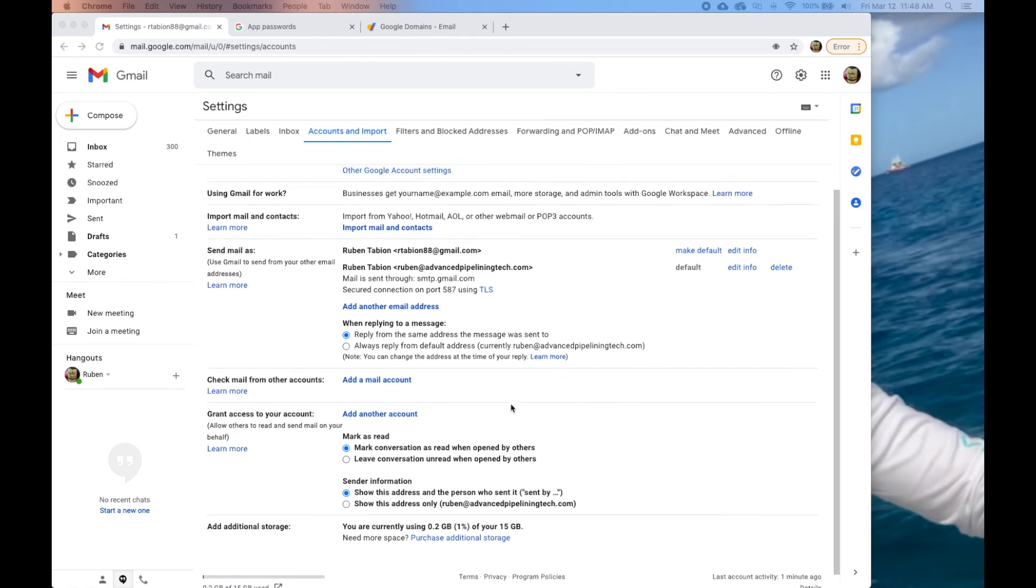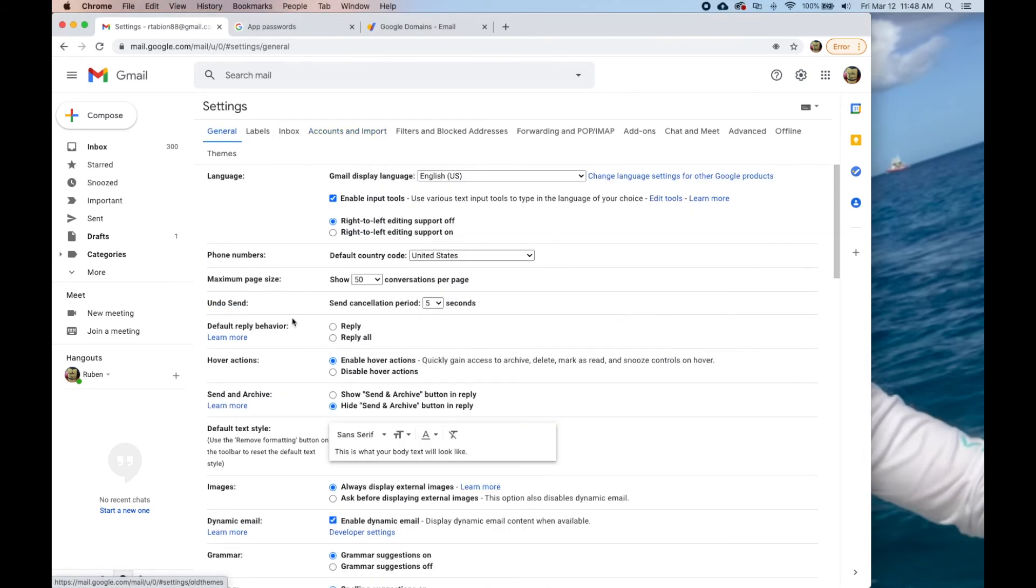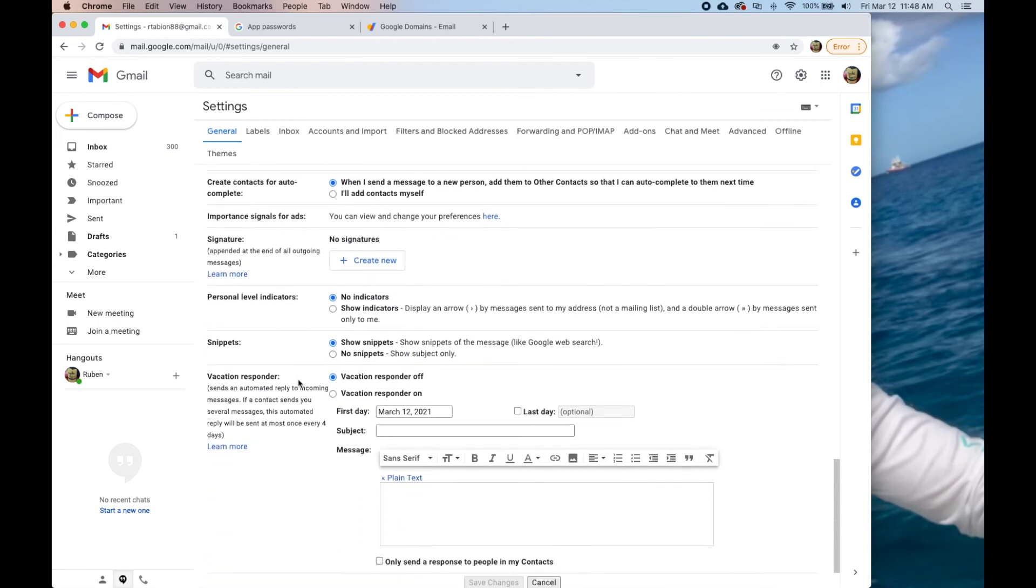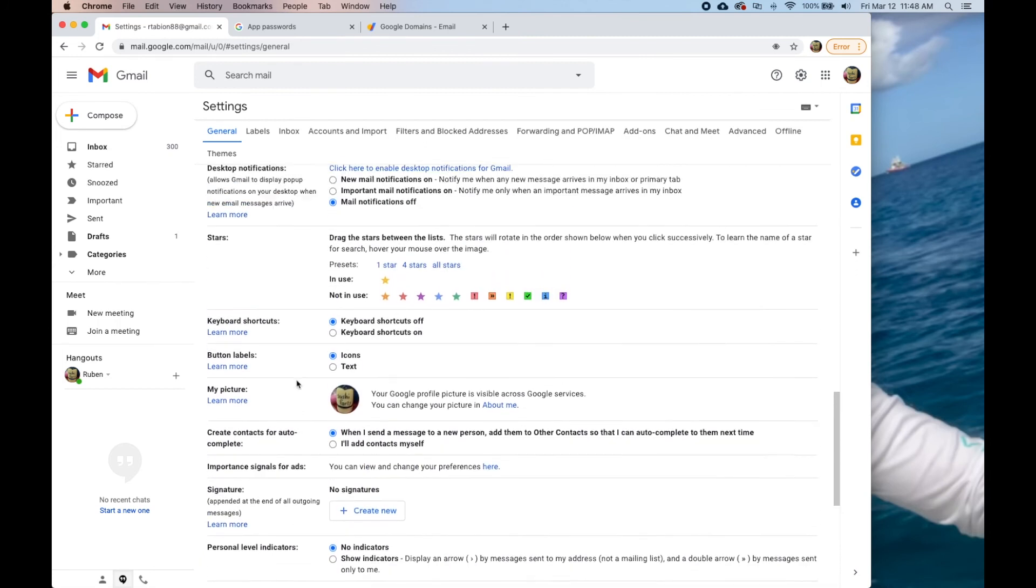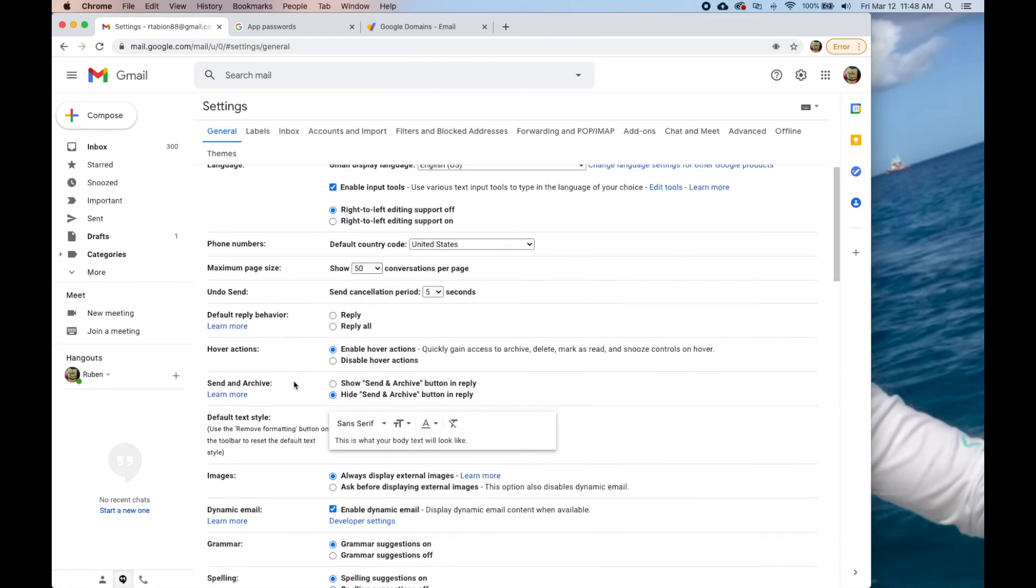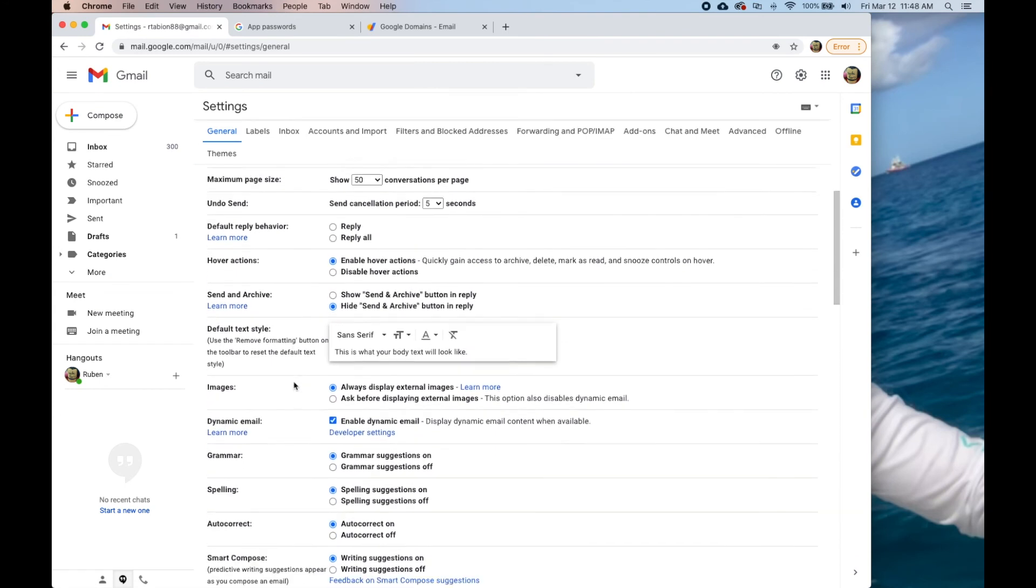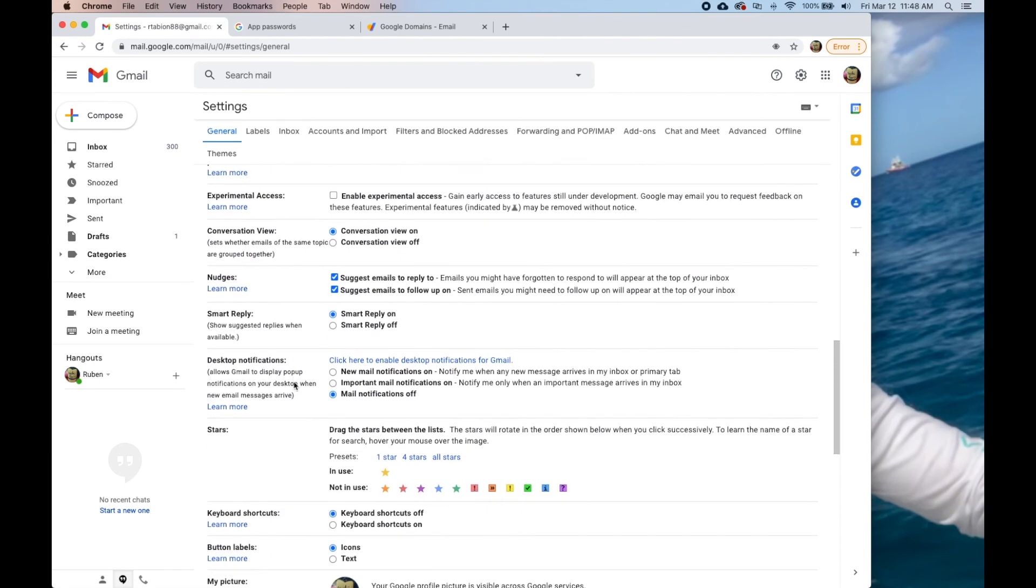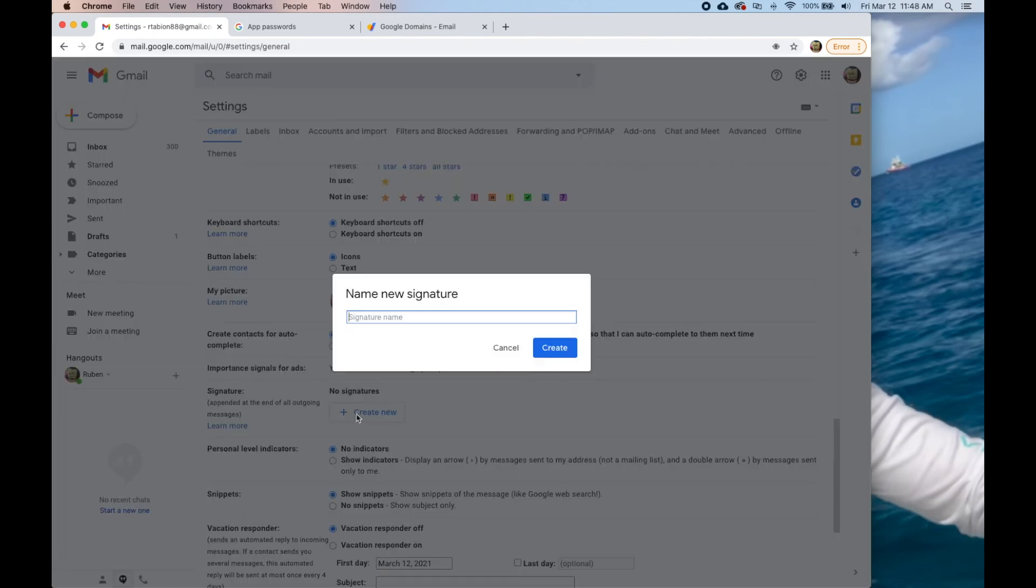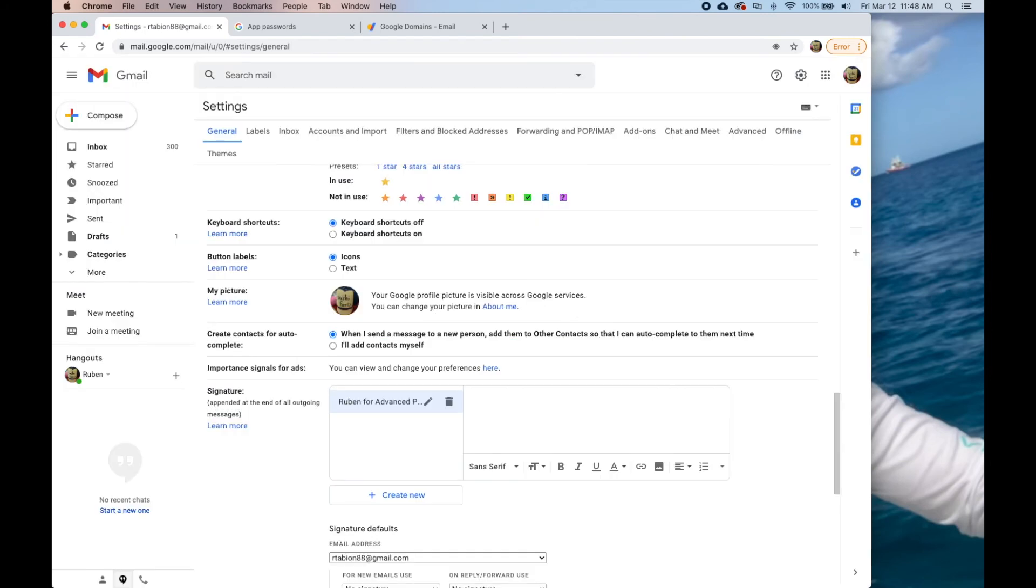He should be getting that in a second. Other thing I want to do is come over to general and just doing this for him so you can see this as well. This is going to be in here signature, create new signature name, Ruben for advanced pipelining tech.